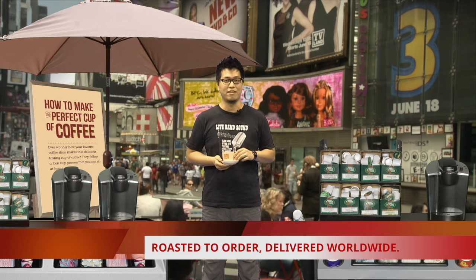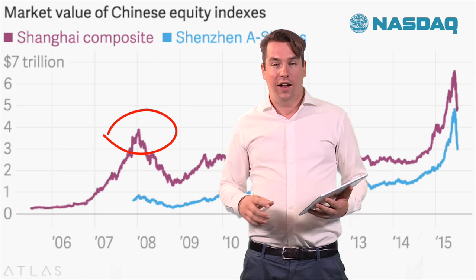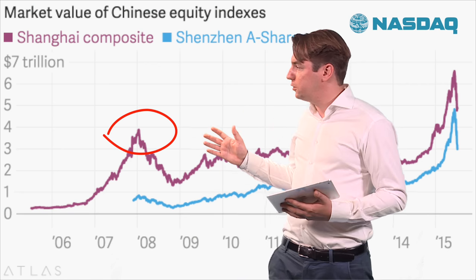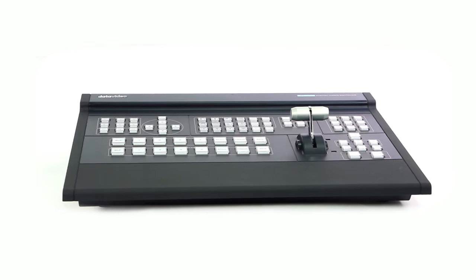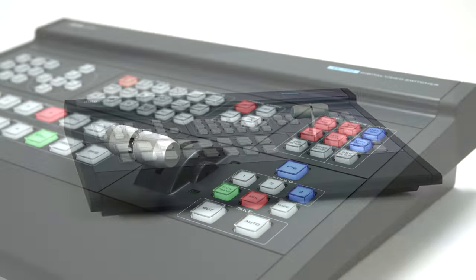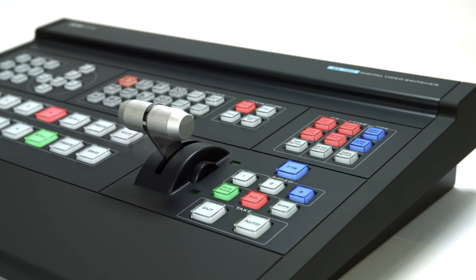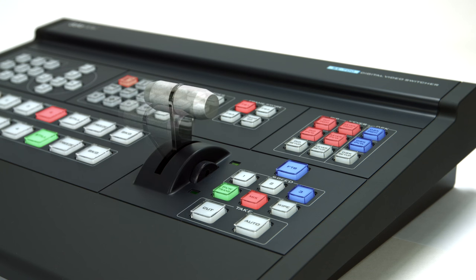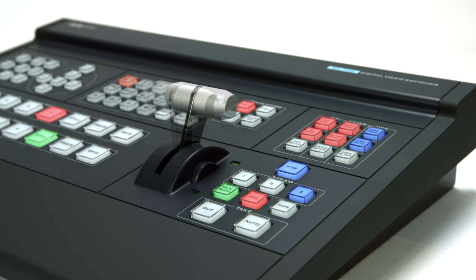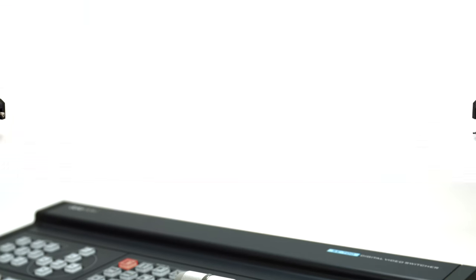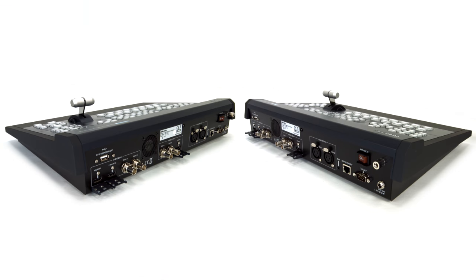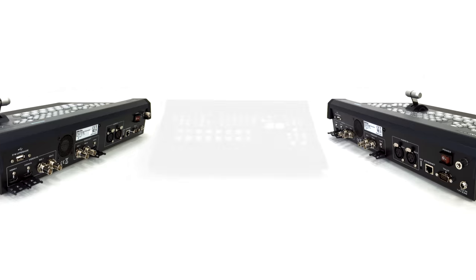DataVideo knows AV technology is progressing by leaps and bounds, but what remains unchanged is the demand for stability and innovation. The SE700 is the result of DataVideo's 30 years of experience in research and development for the video production industry.